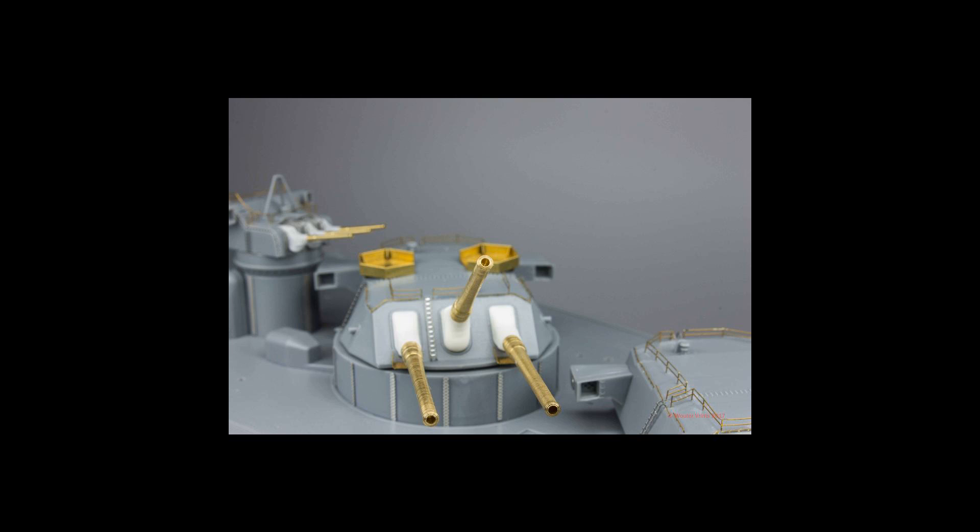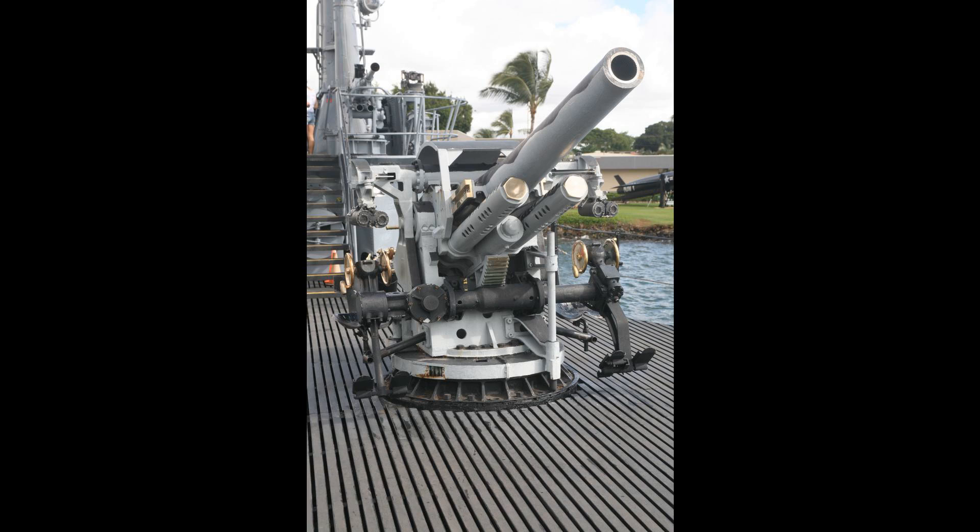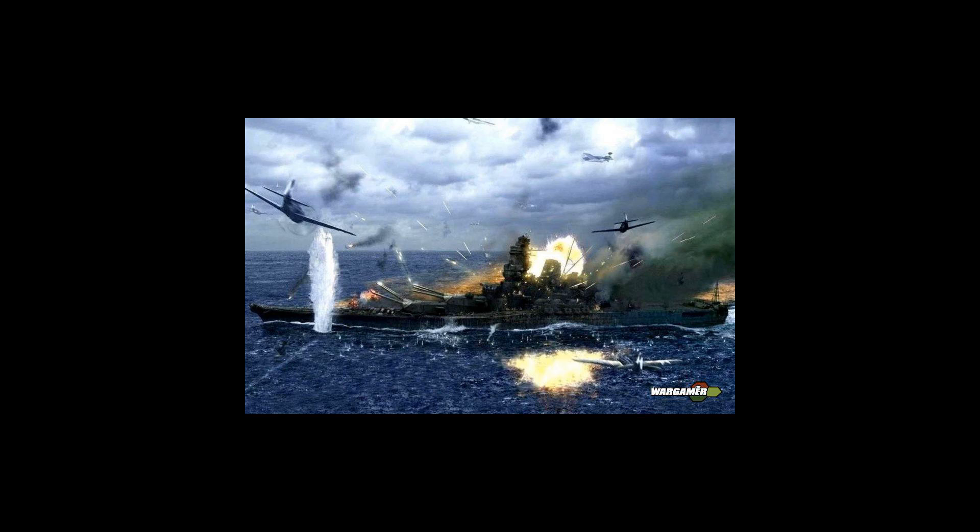The 12.7 centimeter (5 inch) round contained 66 incendiary tubes and had a 10-degree dispersion angle with dispersion diameter of 54 meters.